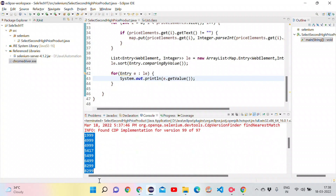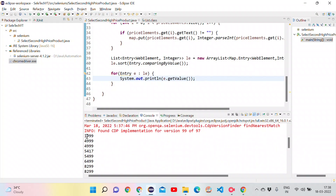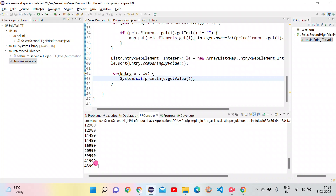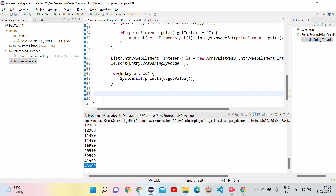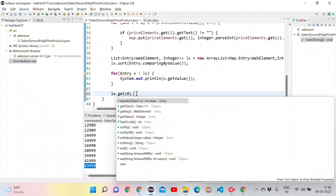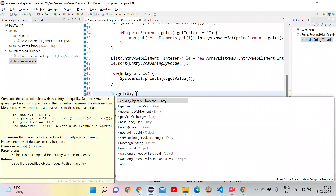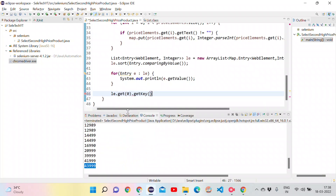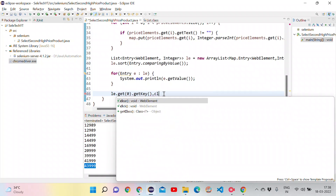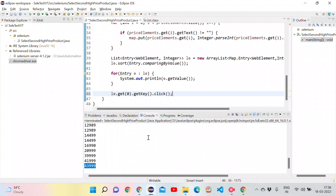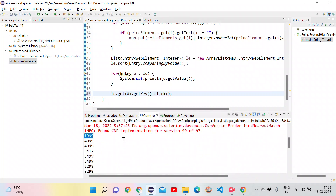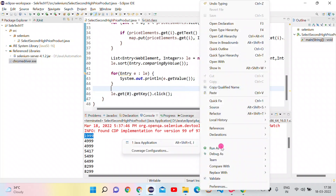To click the lowest-priced product, I use listEntry.get(0).getKey().click(), which gets the first (cheapest) entry and clicks its WebElement. Running this, the browser searches for mobile phones and clicks on the lowest-priced result, which costs 1999.